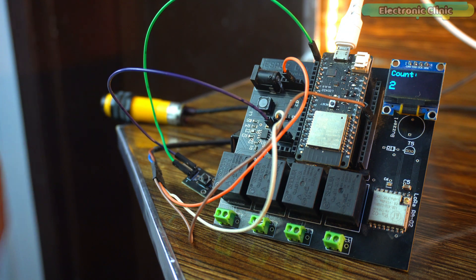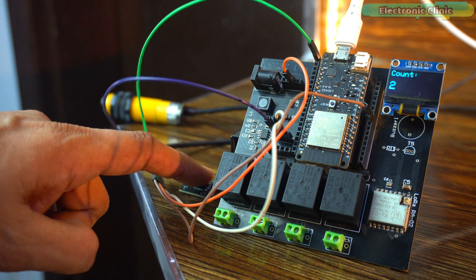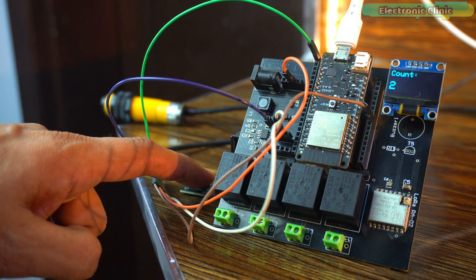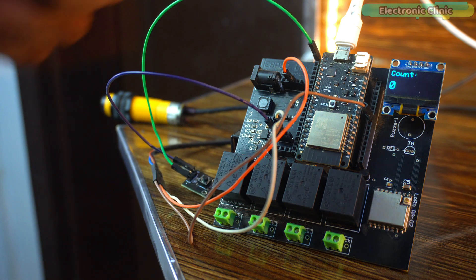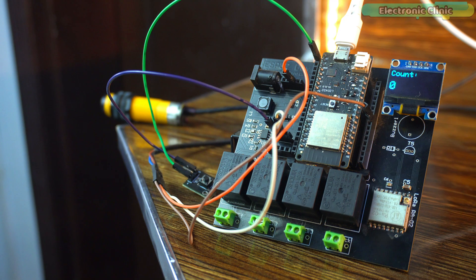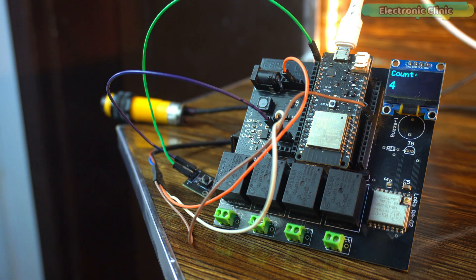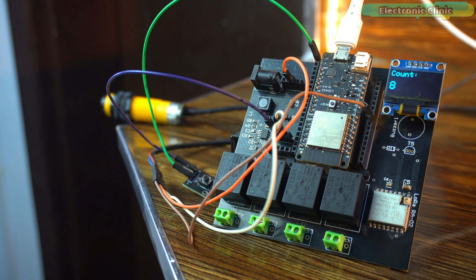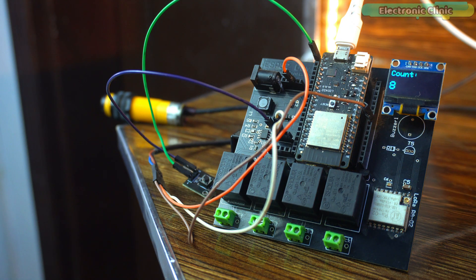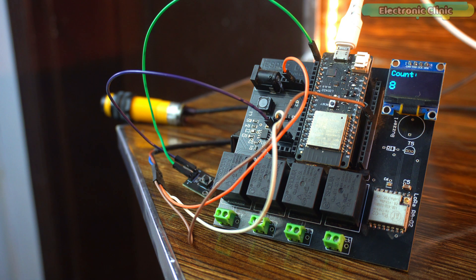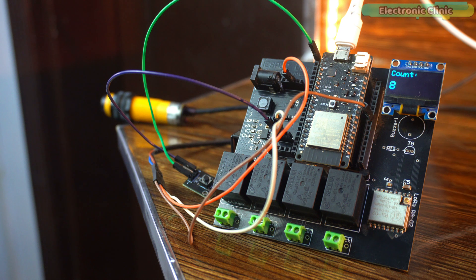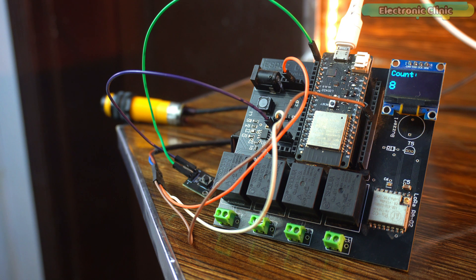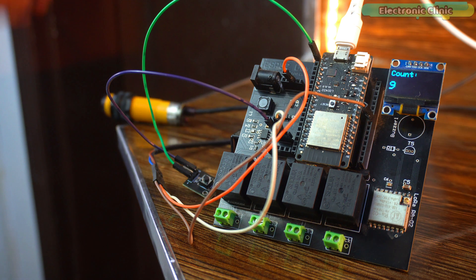Now I'll press the push button on GPIO15 and just like that, the counter resets to zero. But here's the real magic. Now I will turn off the ESP32, turn it back on, and look at that: the count is still there, saved perfectly, just like before. That's the power of using EEPROM.